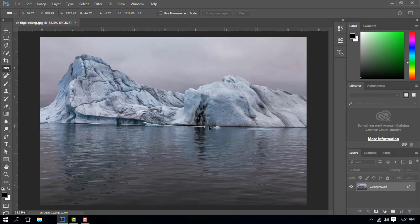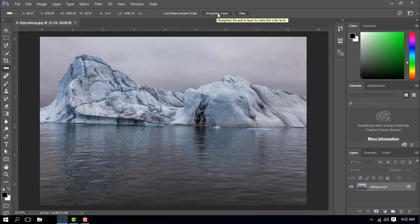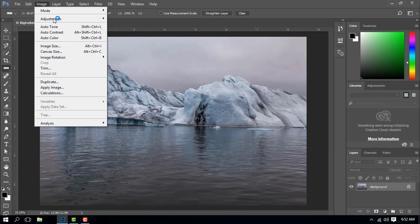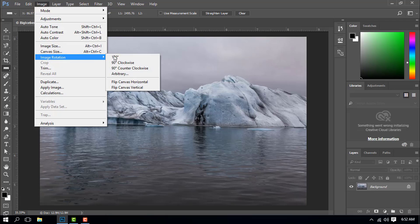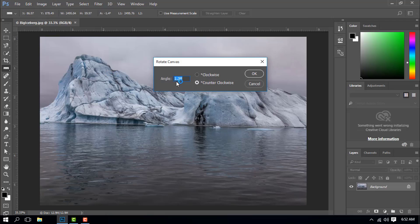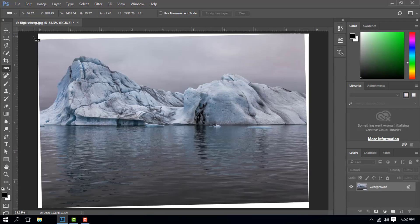We click the ruler tool. Let's do this line. If you look at the ruler tool, a little layer. I can enter the ruler tool. Let's do this line in the ruler tool. The image is straightened, the image is straightened, the canvas is straightened.